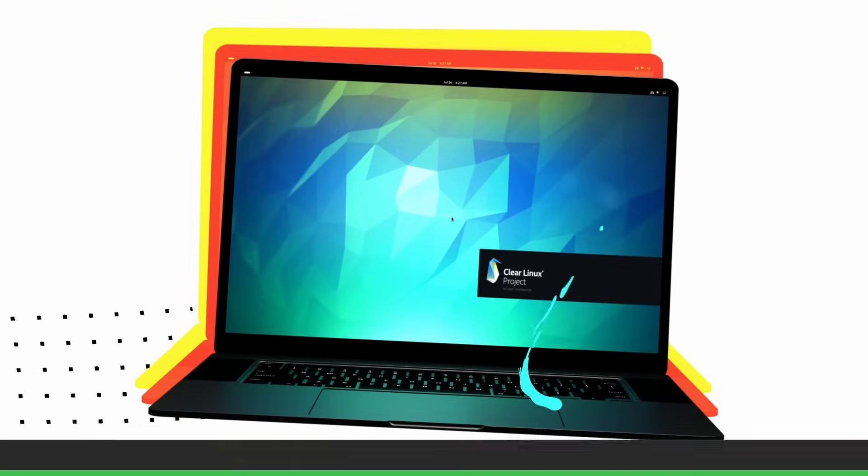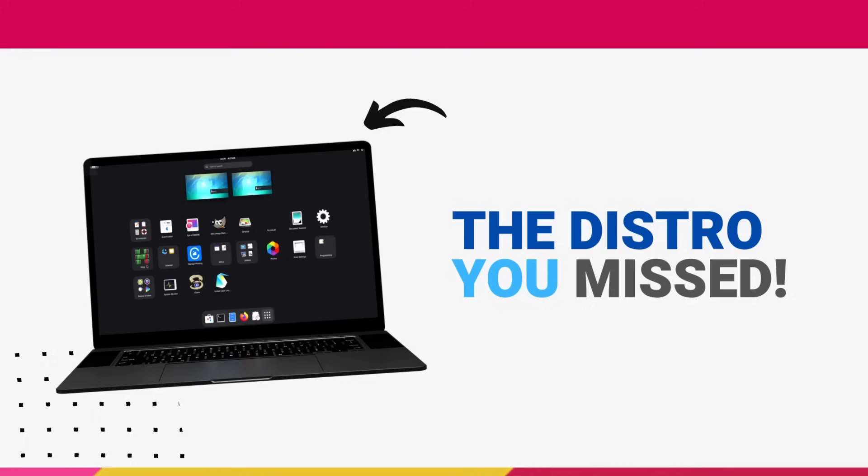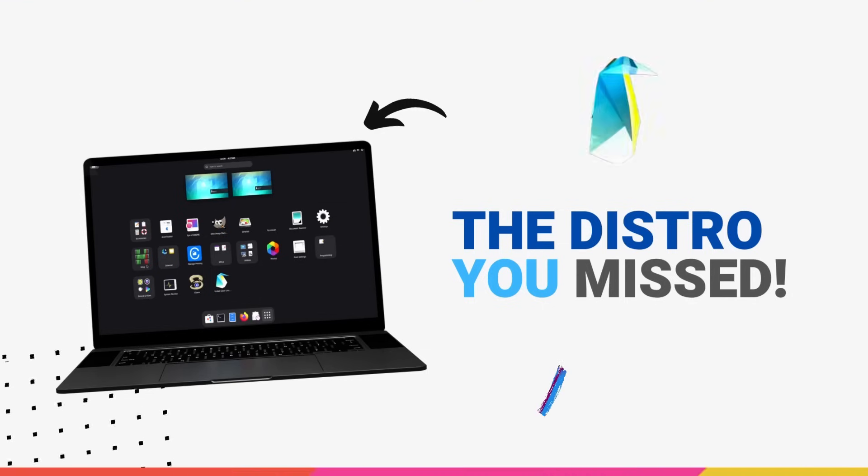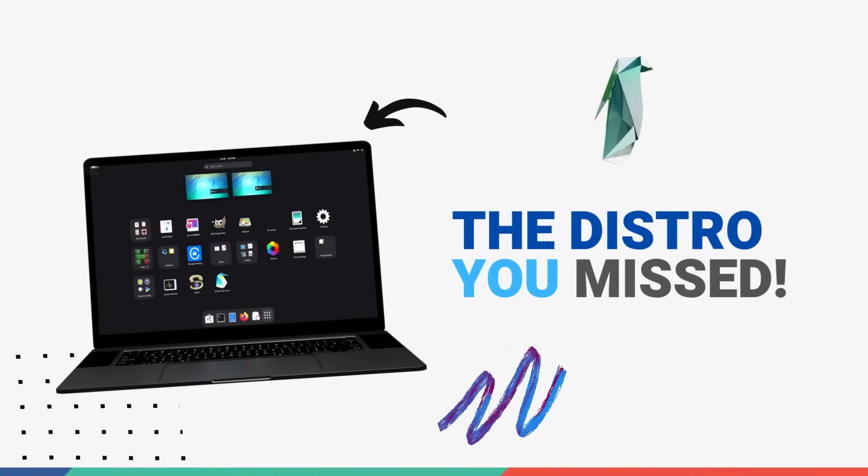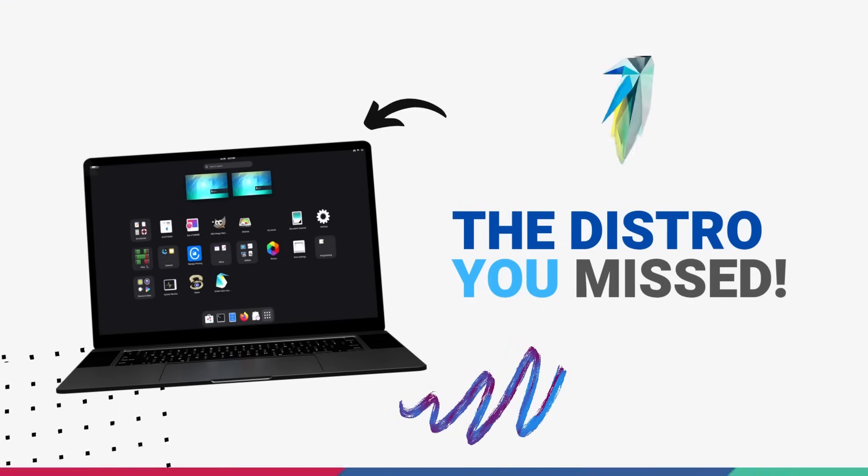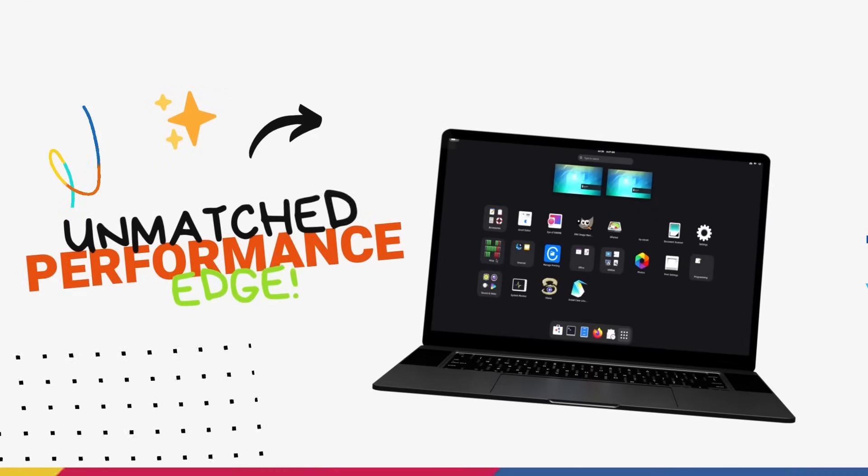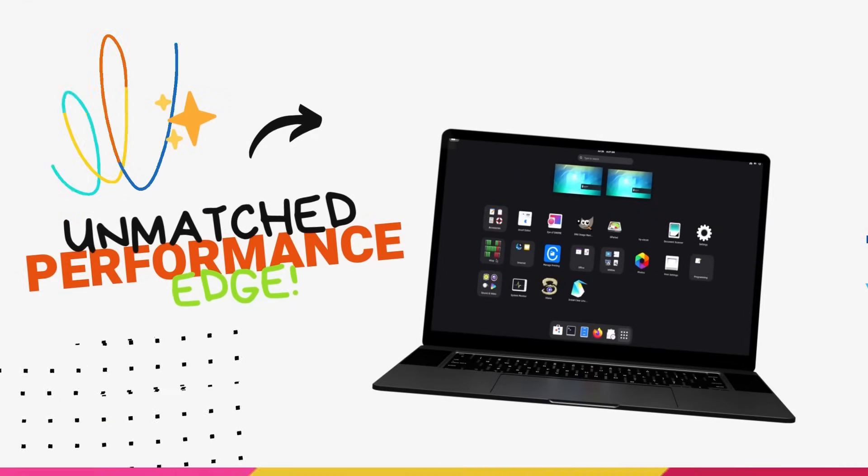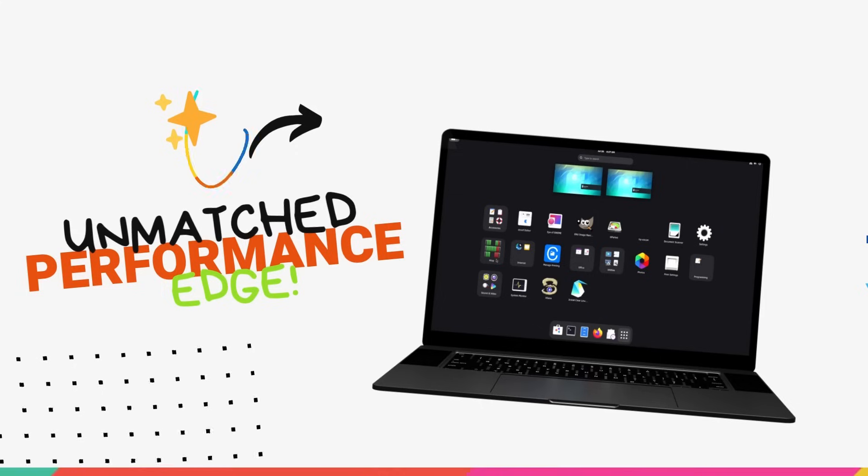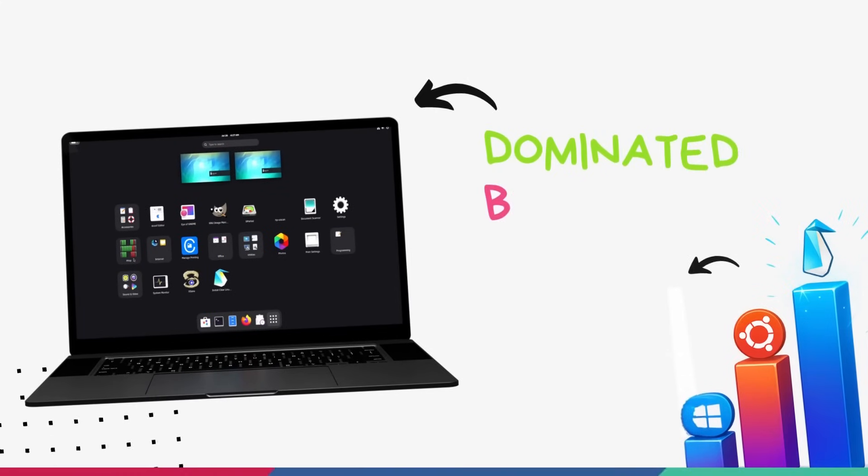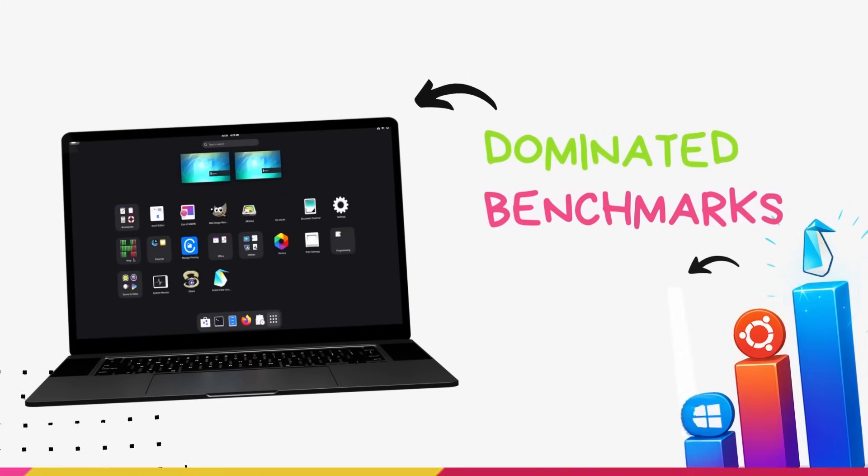Now, maybe you didn't even know Intel had a Linux distro, and you're not alone. Clear Linux was a very niche distro, but it was good at what it did though, beating Ubuntu by 10 to 15% performance margin every time.